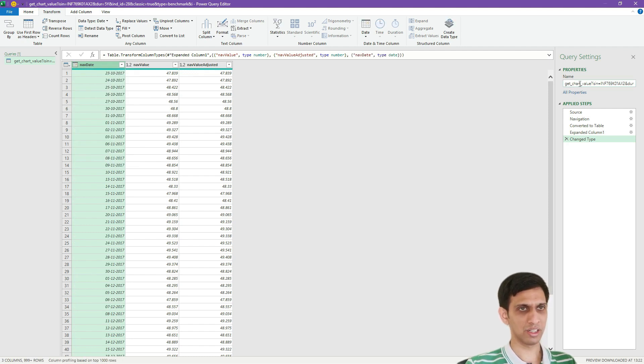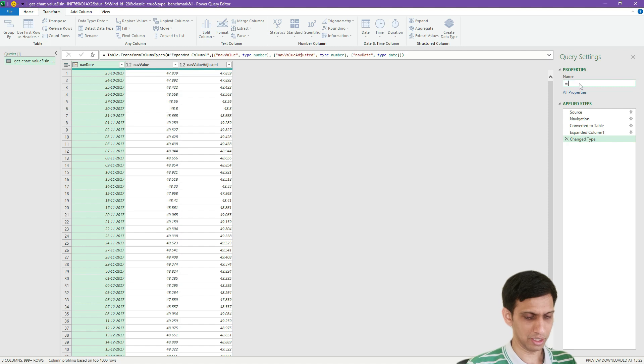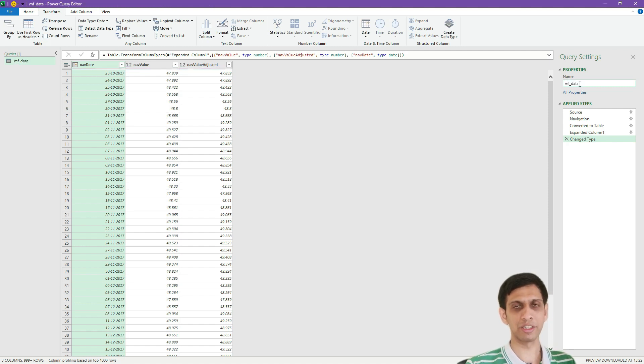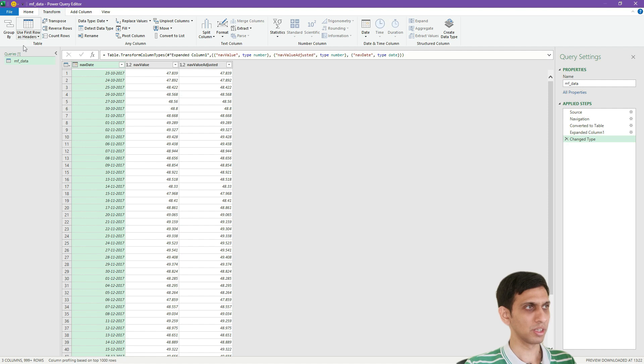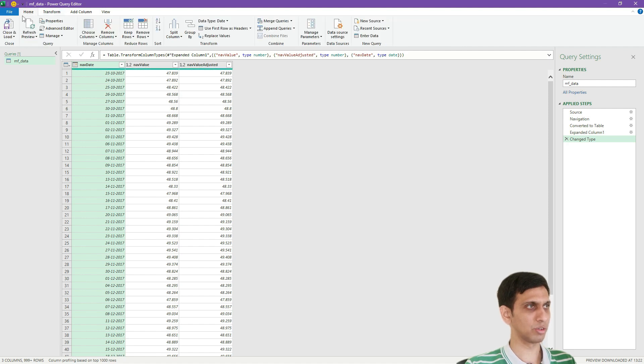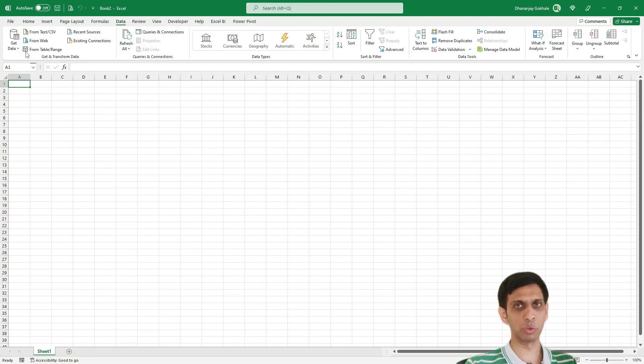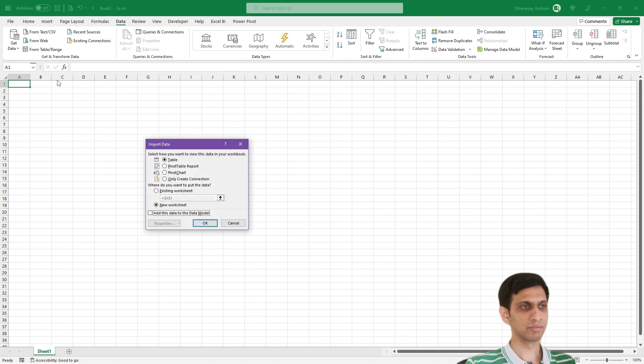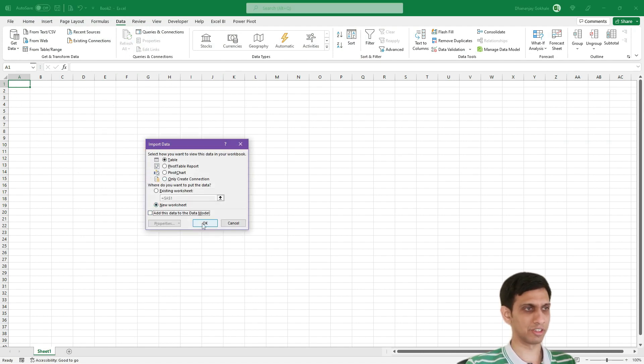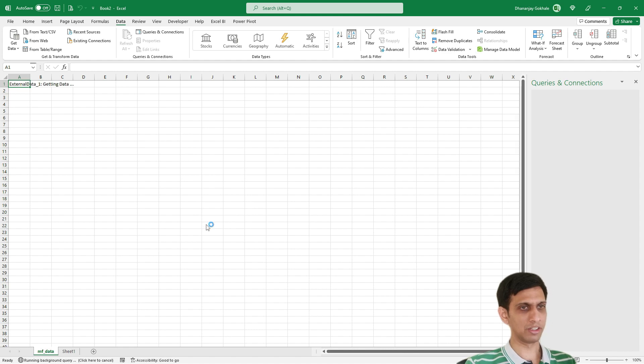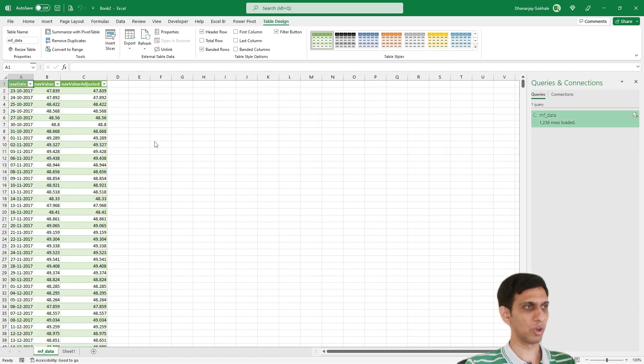And again I can say maybe MF Data, you can write any name. And let's click Home, Close and Load To. So I want this data here itself in this sheet. Let's click and this would load all these rows.